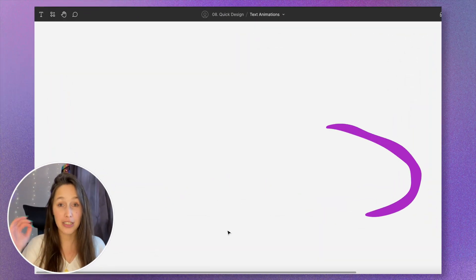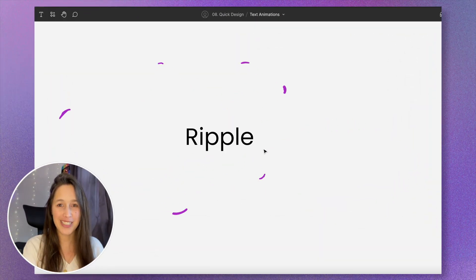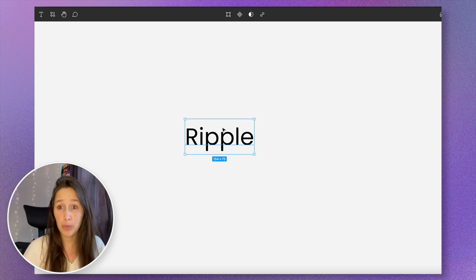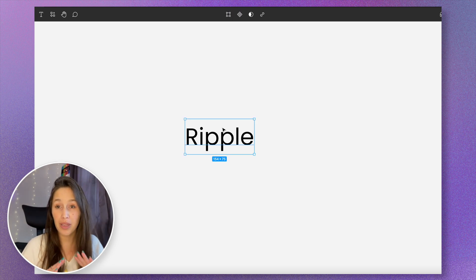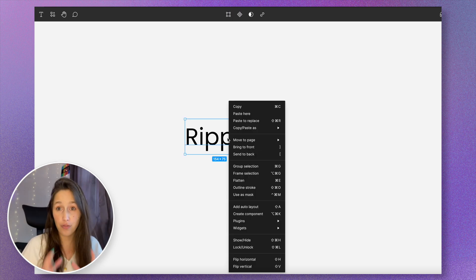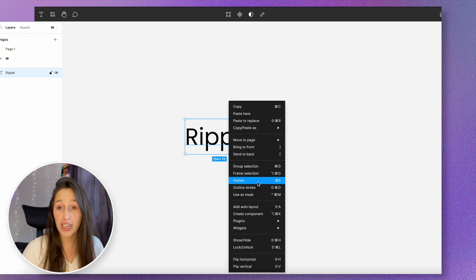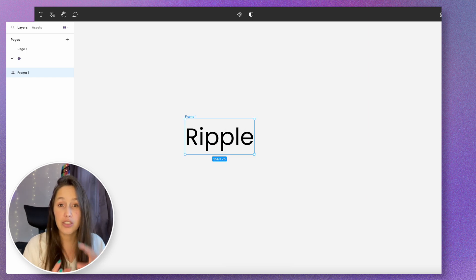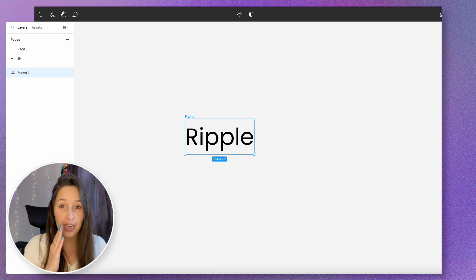The first one we're gonna look at is a ripple animation. I've got this text box here that says 'ripple' and the first thing I want to do is put this inside of a frame, so I'm just gonna right click on it and say 'frame selection'. In order to get this ripple animation we're gonna need to break it down letter by letter.